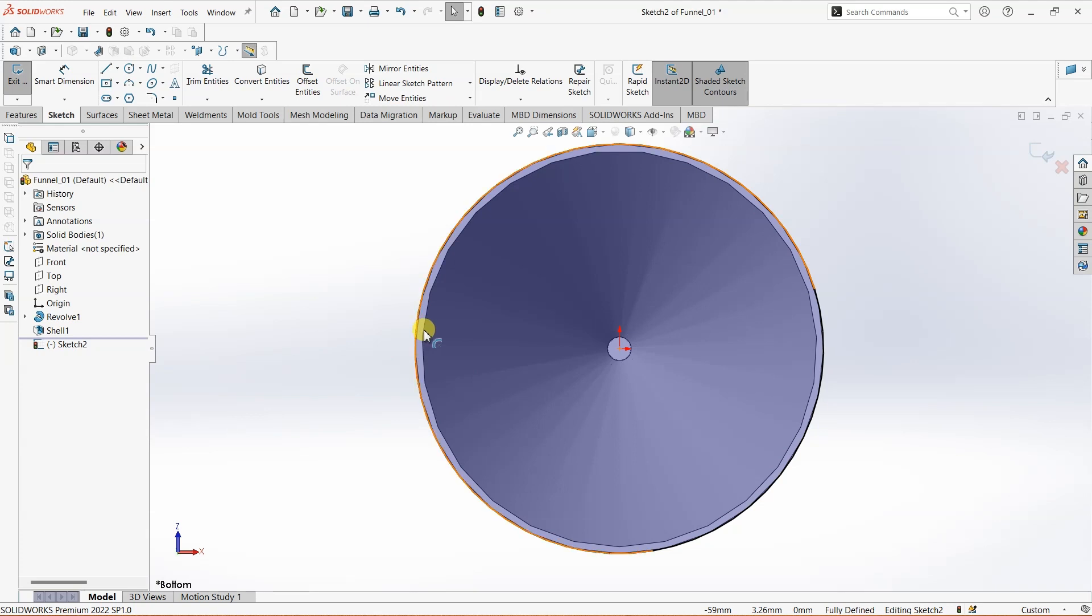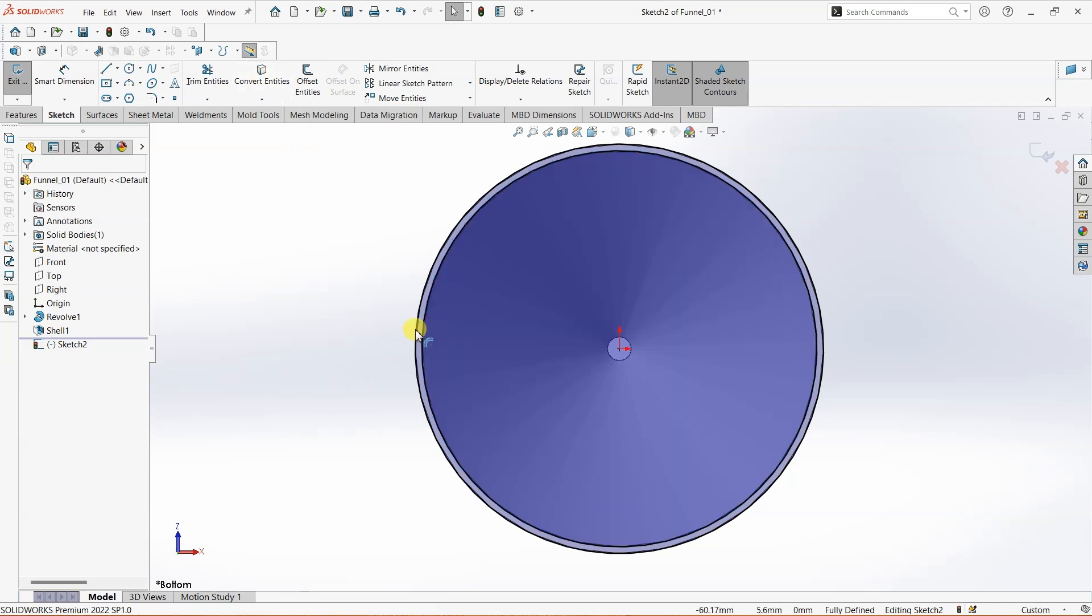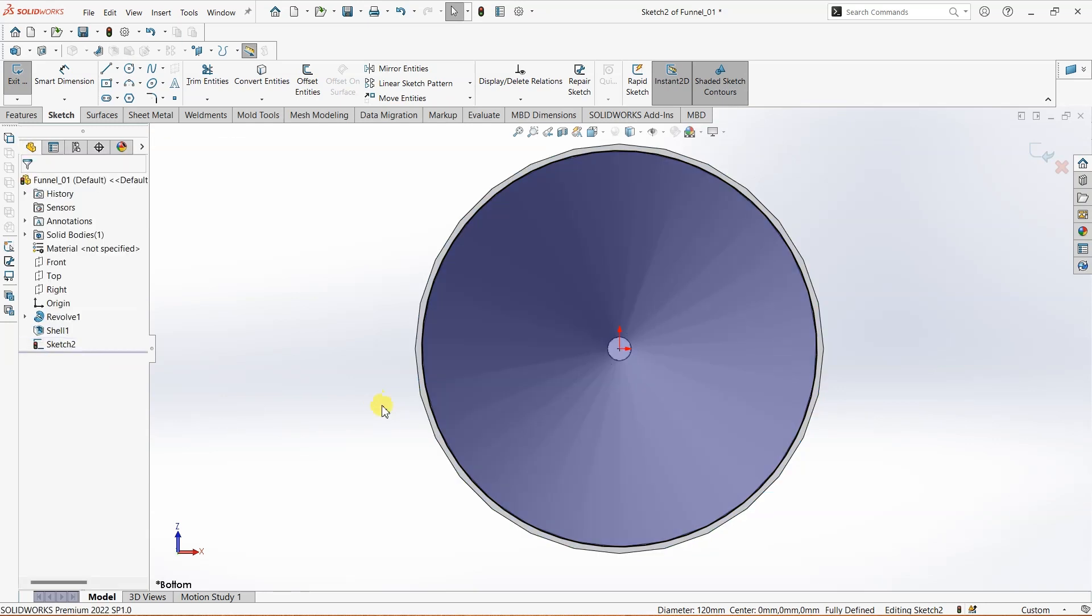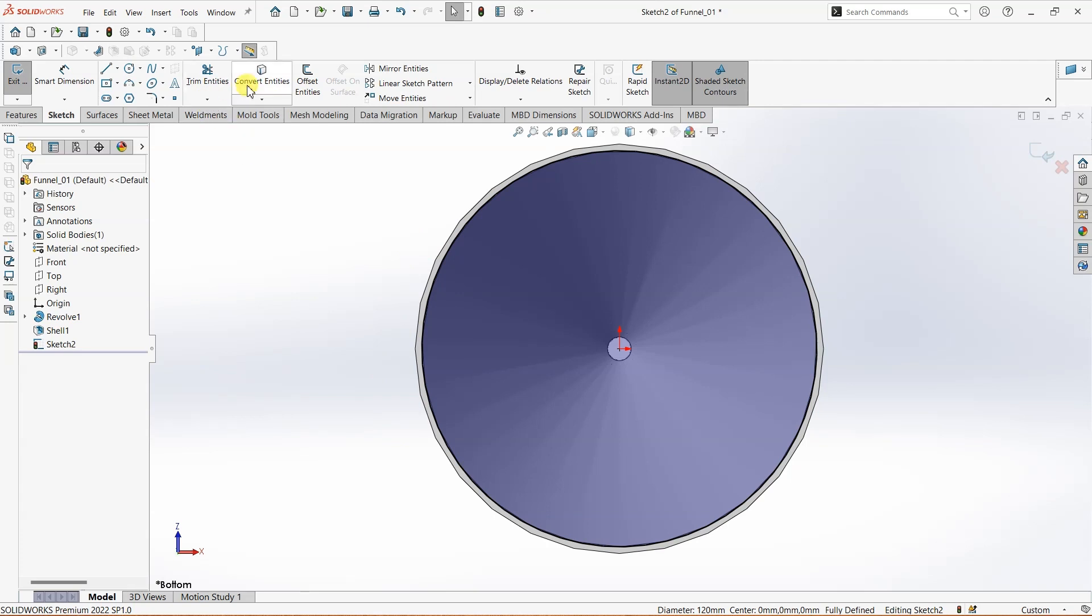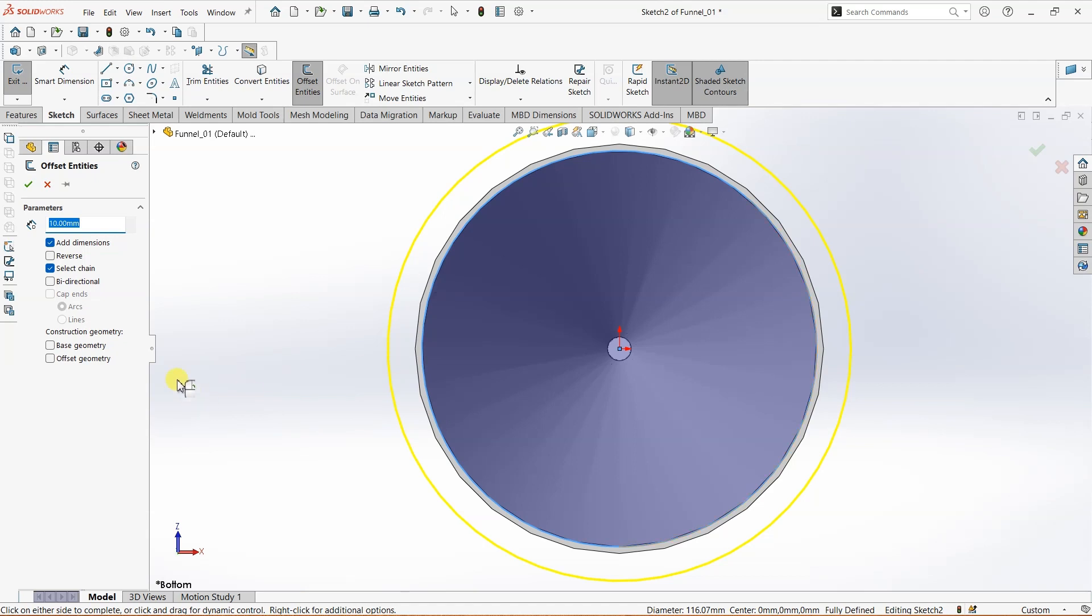I want to convert this entity. I think we don't really need this, so I just deleted the outer circle. What I'm going to do is use Offset Entities, and I'm going to select this circle here. That looks fine.